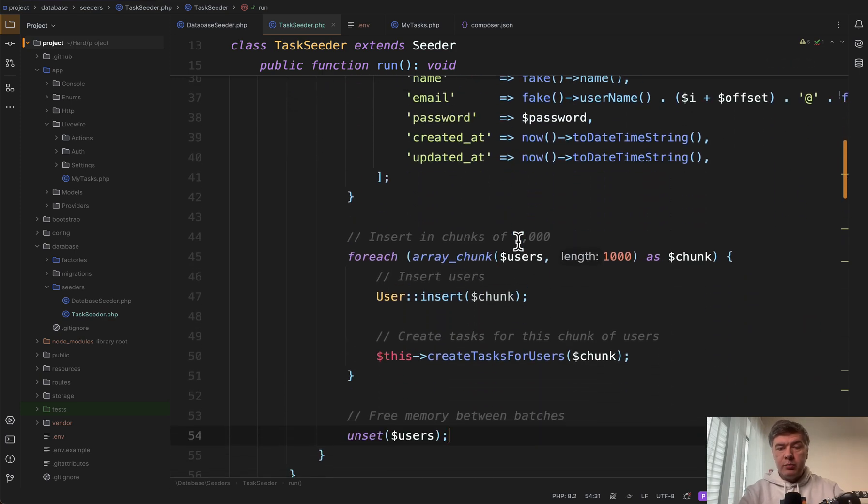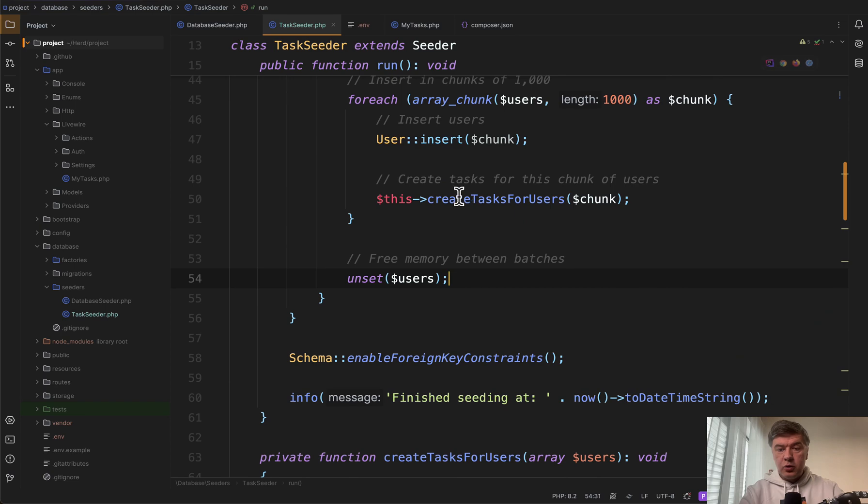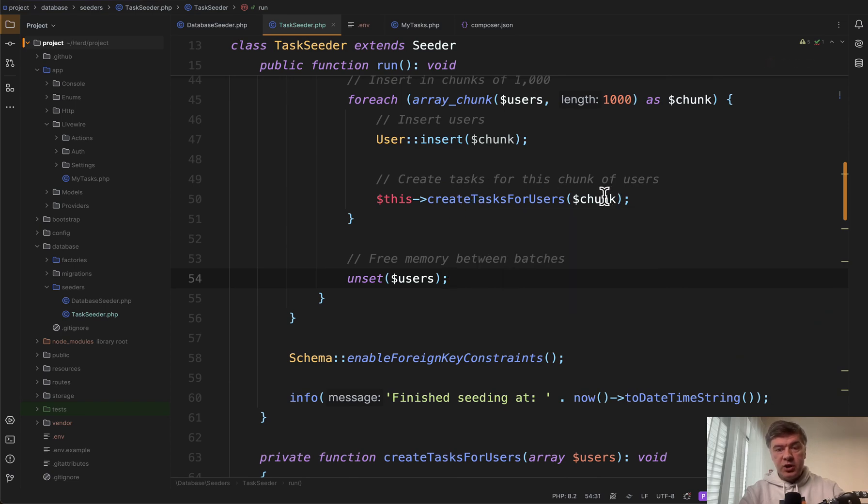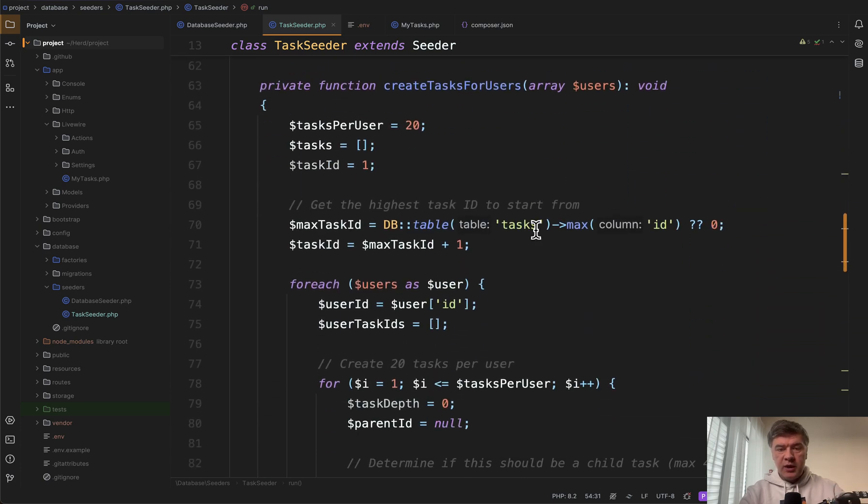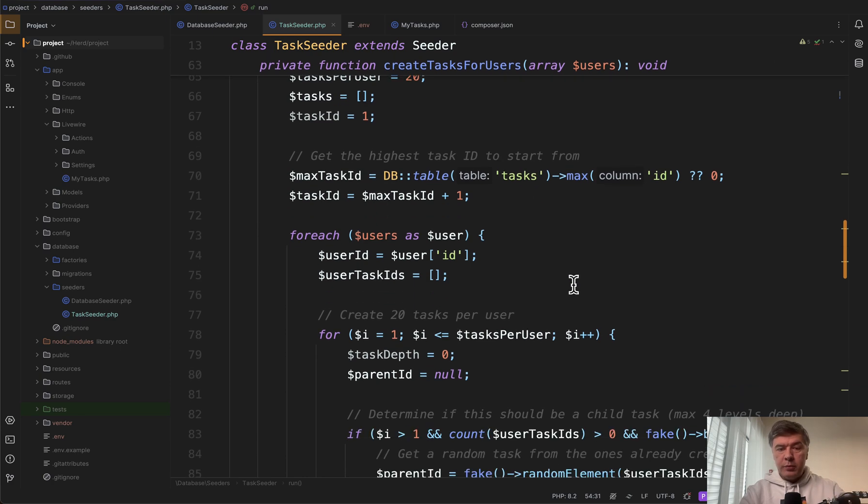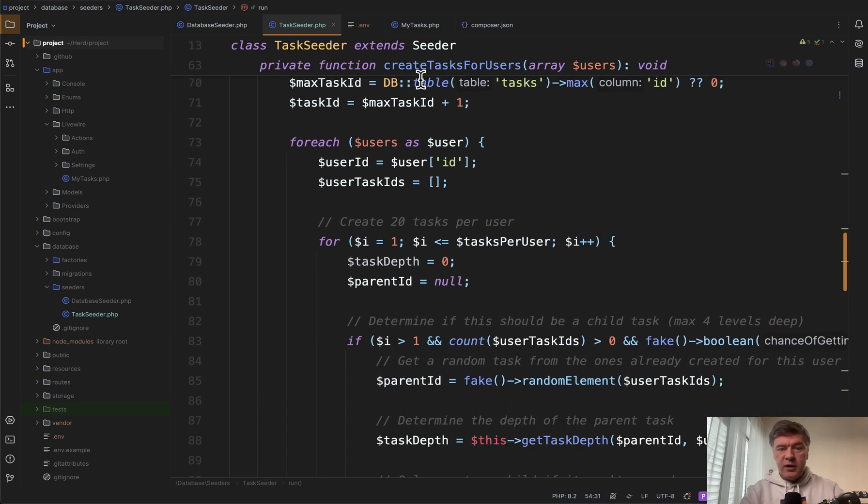Then we have a separate private method create tasks for users for that chunk. So this is the array of 1,000 users and for them there's a function to create tasks. And again we populate the task ID for each task before insert.